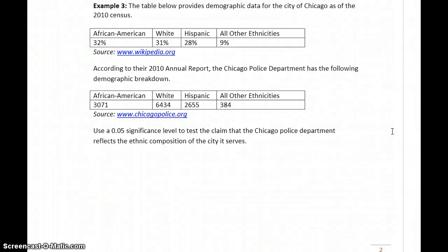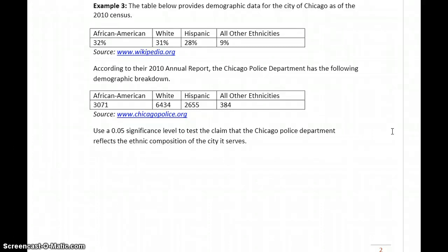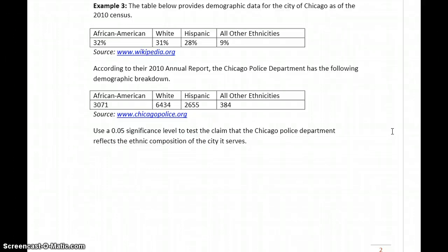In example three, we have the distribution of ethnic diversity of the city of Chicago, and we also have, as of their 2010 annual report, the Chicago Police Department demographic breakdown. What we're interested in answering with this question, using the chi-squared goodness-of-fit test, is whether or not the demographics of Chicago are reflected by the police department, or vice versa.